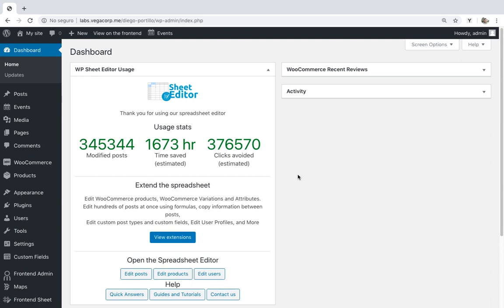Sometimes you make a mistake while importing products and you end up with duplicate product variations and then want to delete them from your WooCommerce store. However, it can be really difficult if you don't have a plugin to assist you with that.